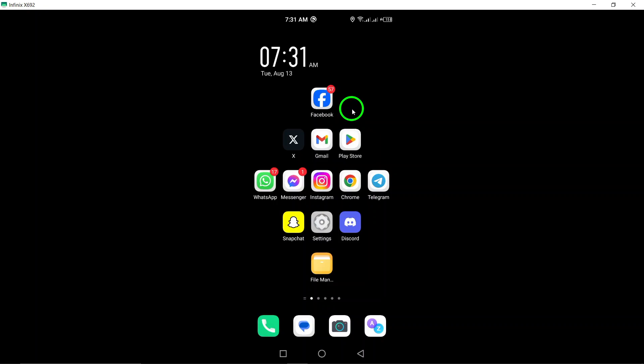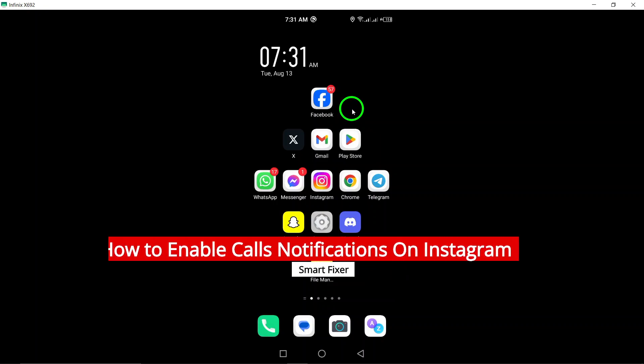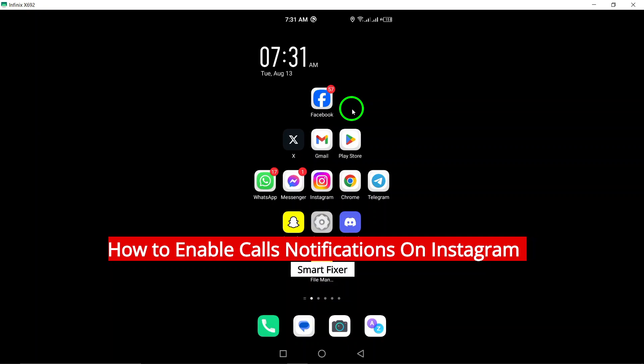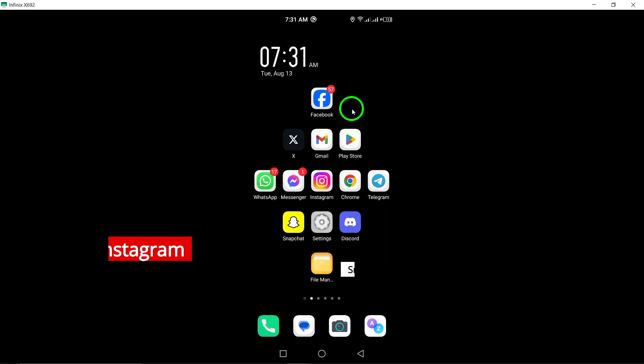Welcome to our guide on how to enable calls notifications on Instagram. If you're looking to stay up to date with all your video chat notifications, you've come to the right place.